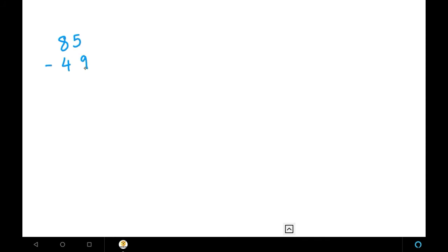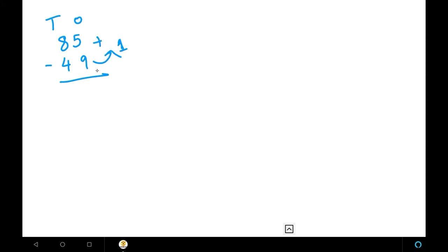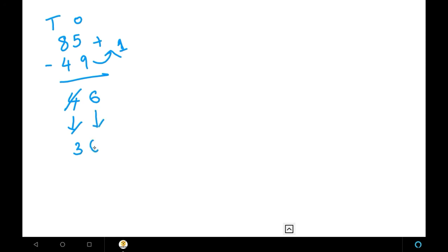The next example is 85 minus 49. Here, in the ones place we can't subtract 5 minus 9, so instead of borrowing we use the complement method. The complement of 9 is 1. Step one: find the complement. Step two: add the complement to the units digit of the first number — 5 plus 1 equals 6. In the tens place, subtract directly: 8 minus 4 equals 4. Then cross out the 4 and write 3 — the previous number. Bring the units place as it is. The answer is 36.